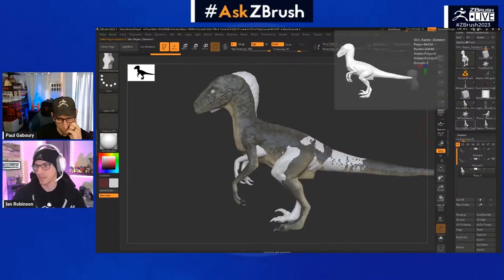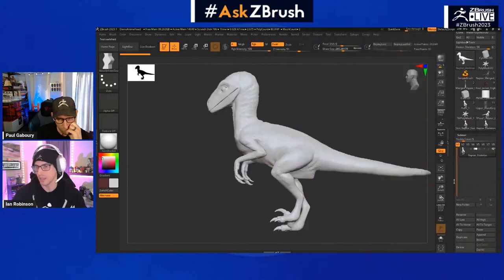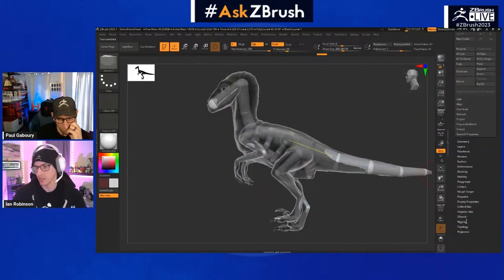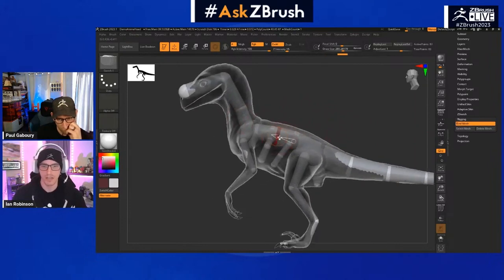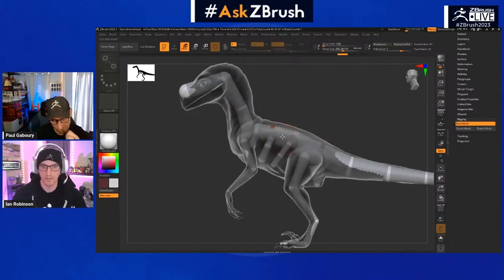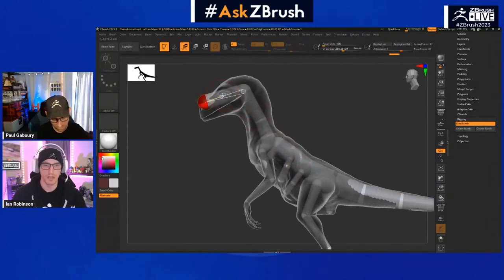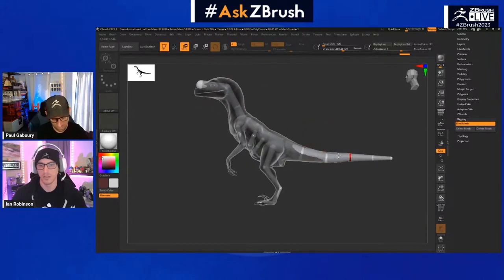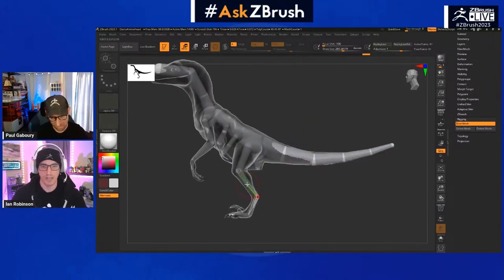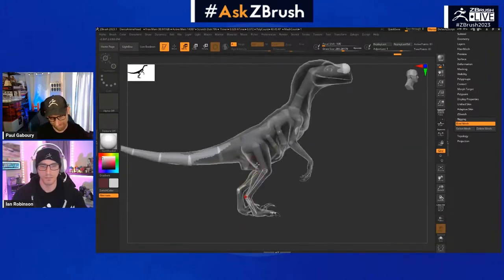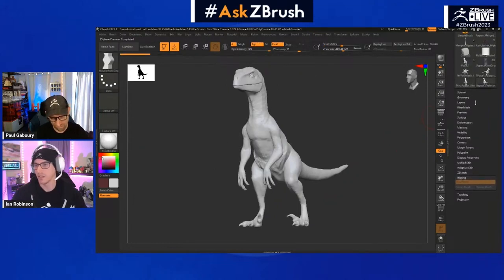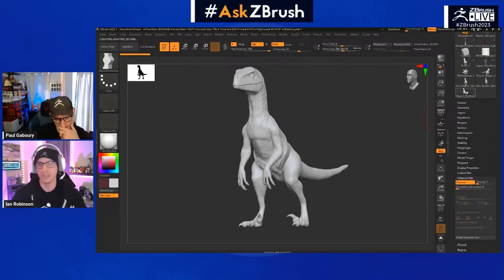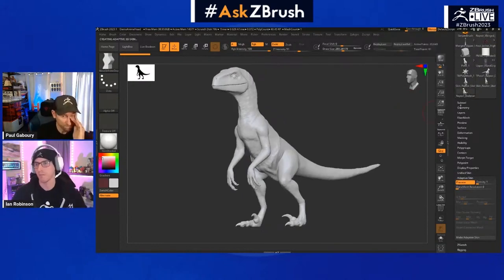To create a second pose, go back to the raptor skeleton, hit A to view, then go to Rigging > Unbind to reset the pose, then Rebind. Now make another pose — maybe standing upright, looking upward, with one leg stepping back and one moving forward. Press A again to preview, then Adaptive Skin > Make Adaptive Skin for a second version. Because we've been working off the same mesh, the vertex count stays consistent.